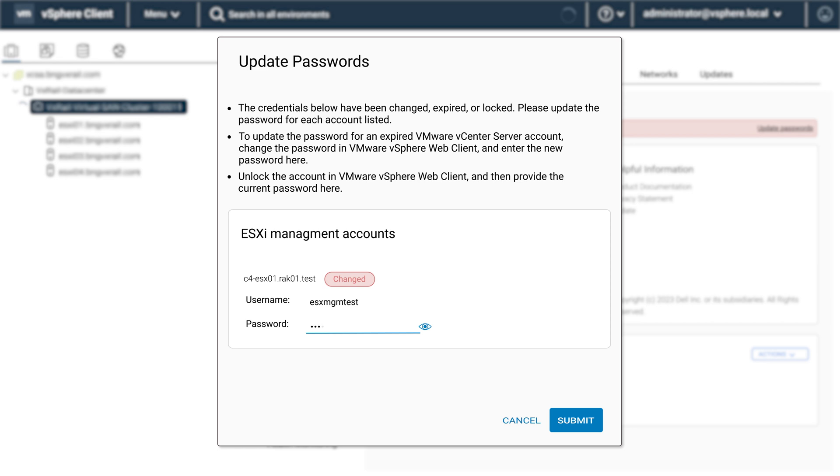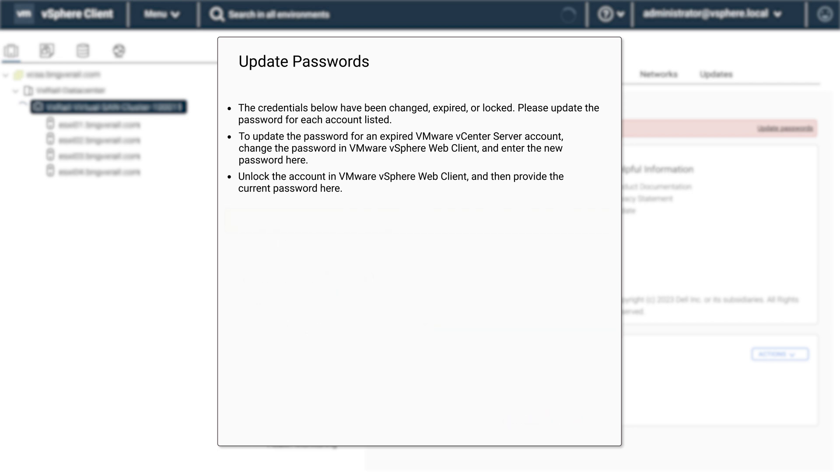Update the password and click on submit. When the password is updated successfully, click on finish.